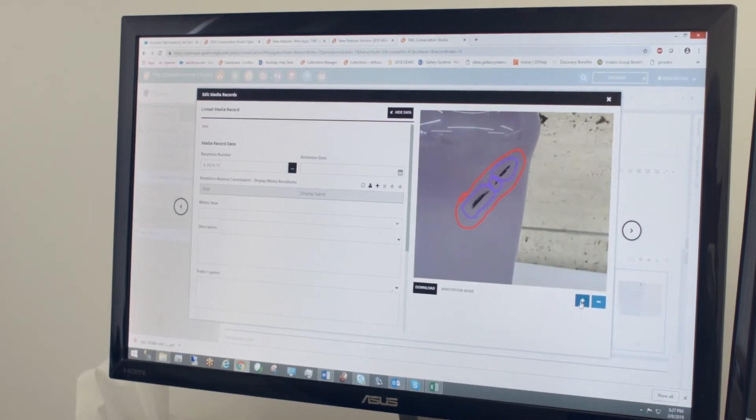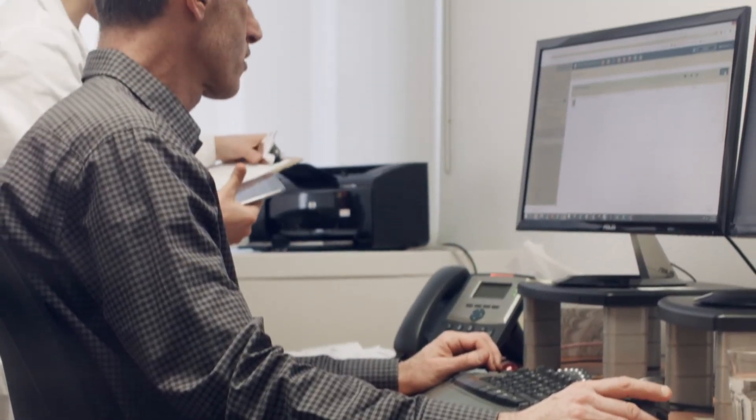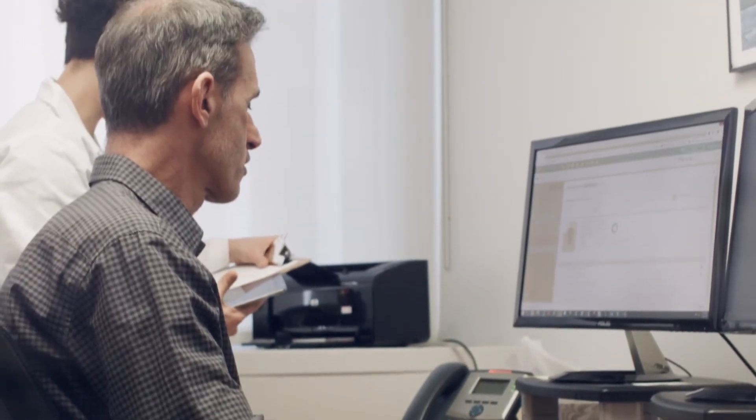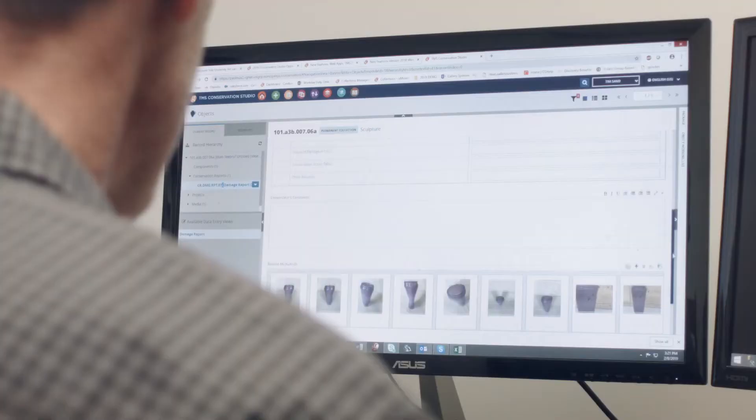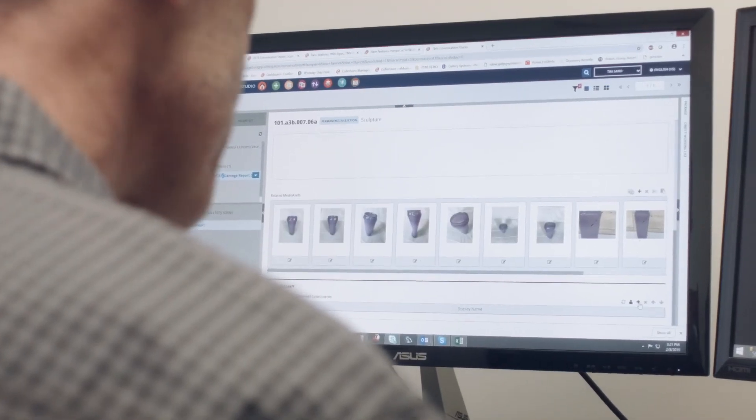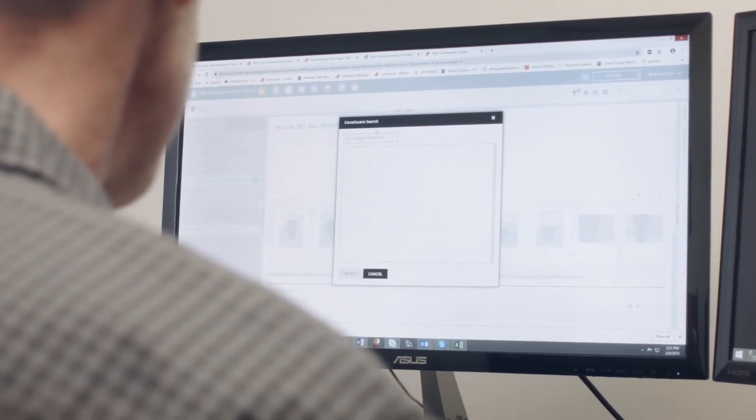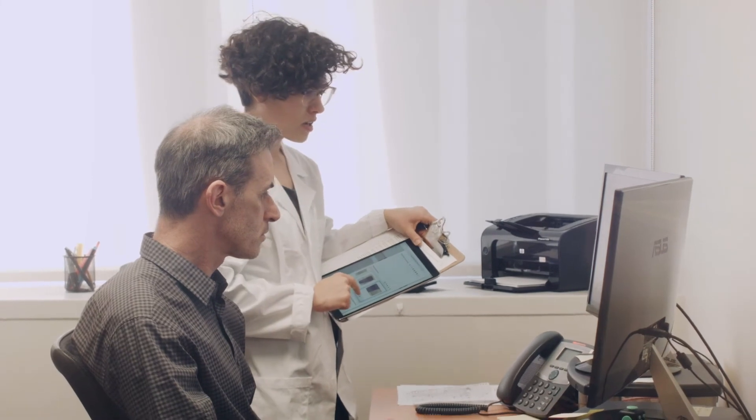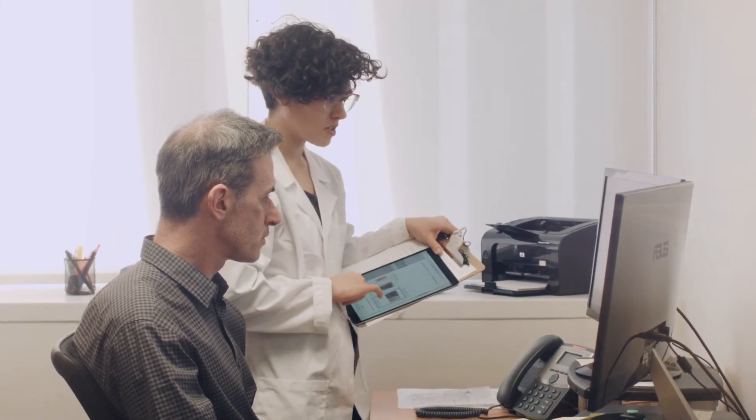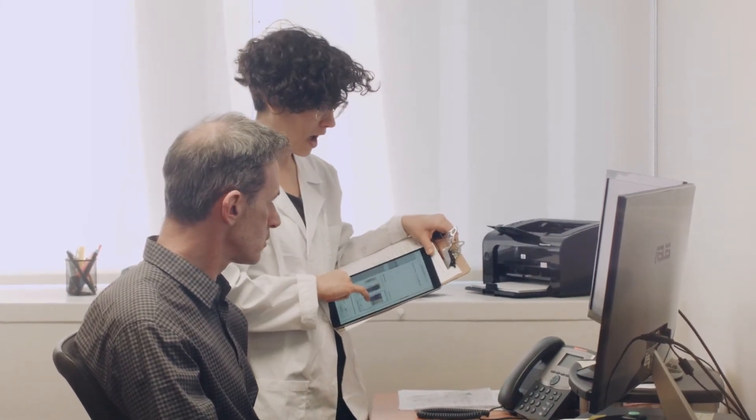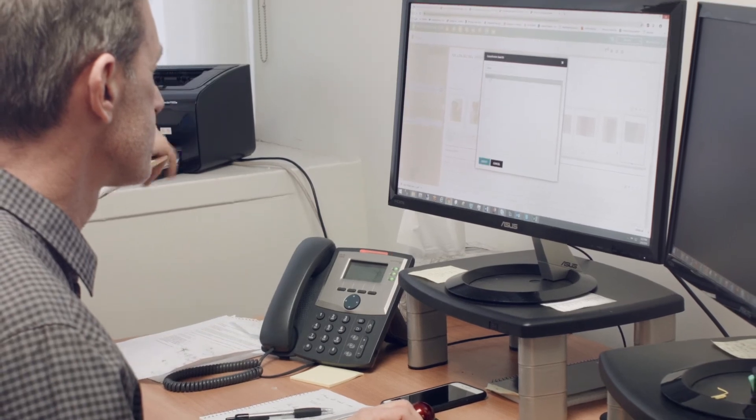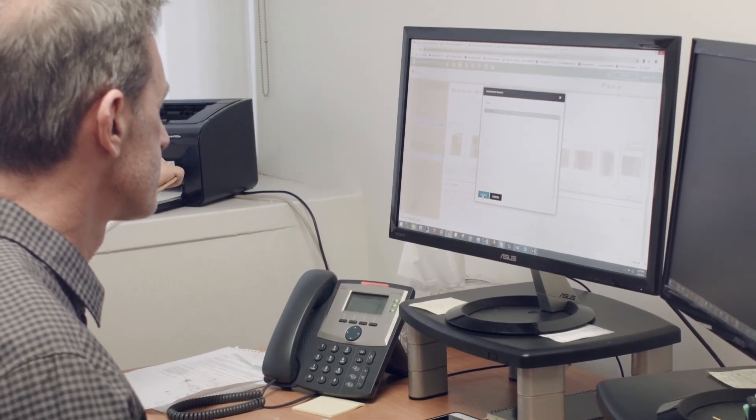Tim, the museum's chief conservator, monitors for recent damage reports on his dashboard. After he and Jamie have reviewed the damage, he can bring in other team members by linking them to the damage report, so it will show up on their dashboards.